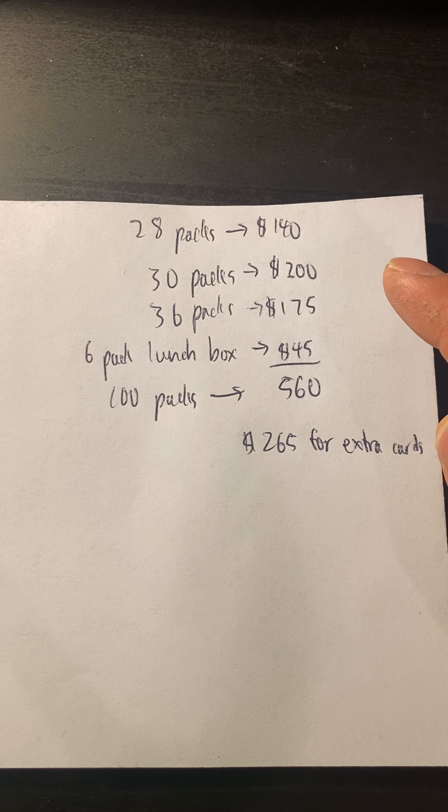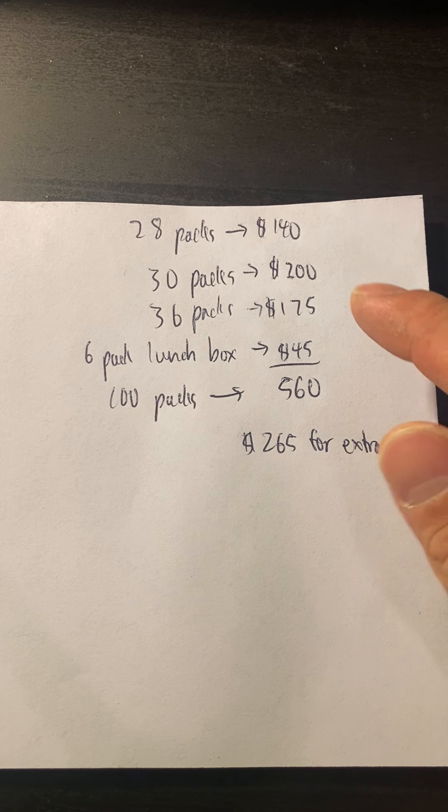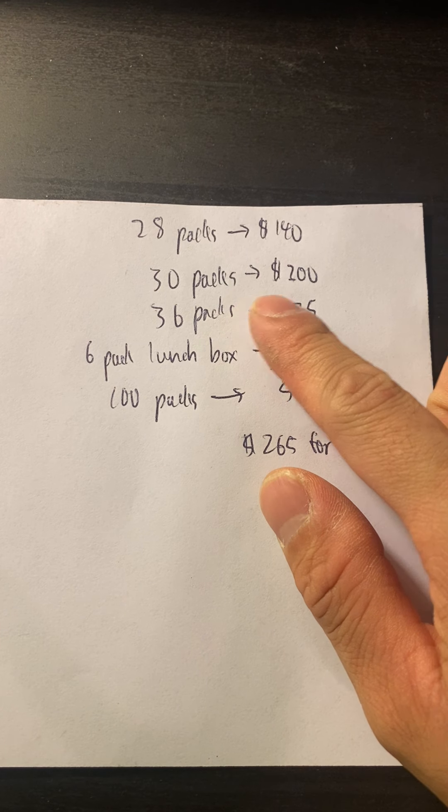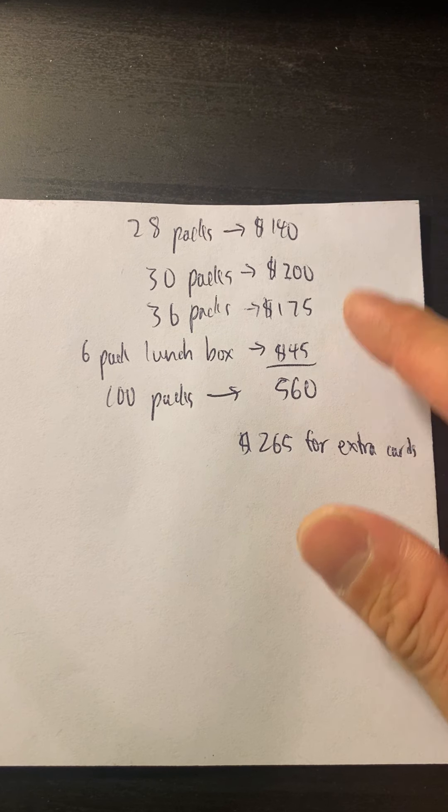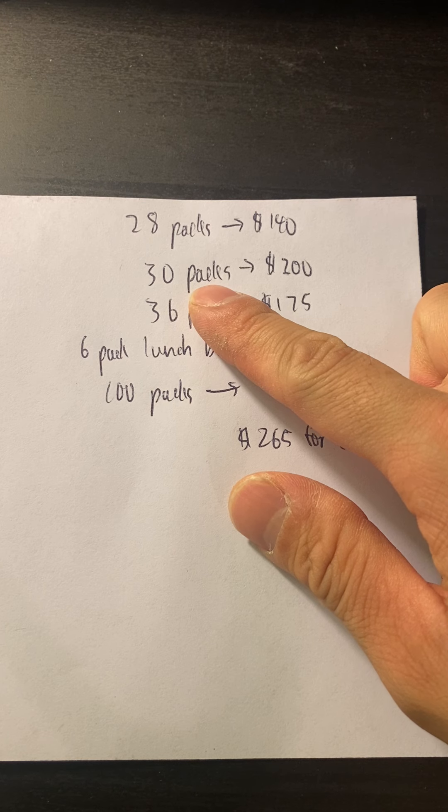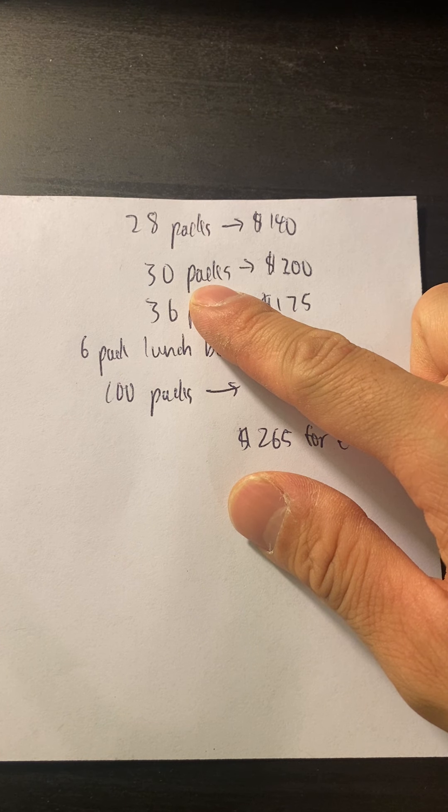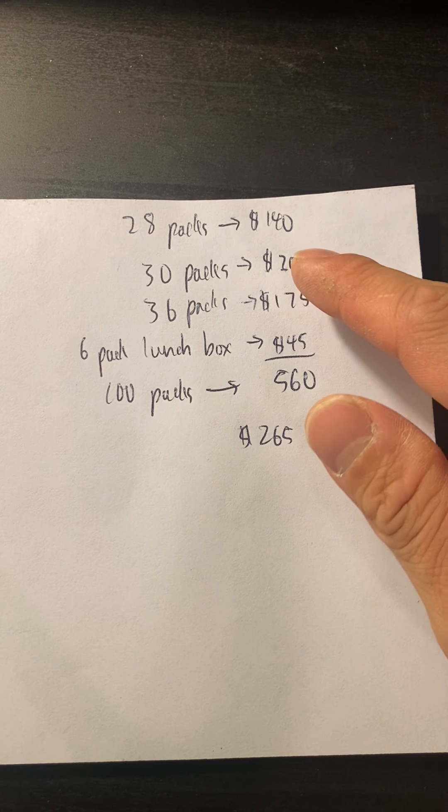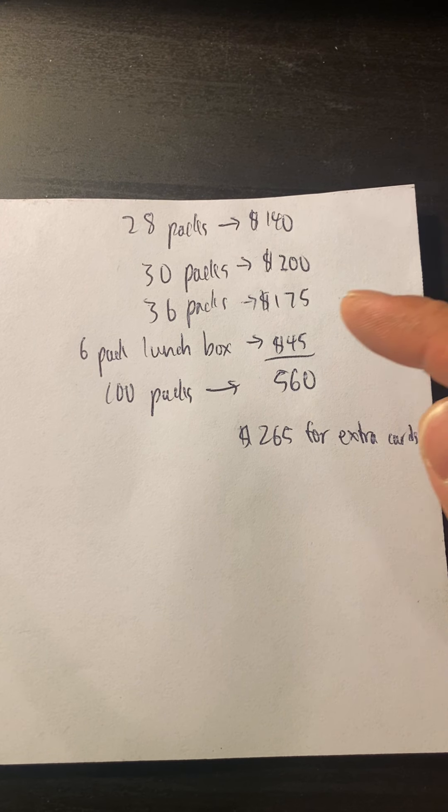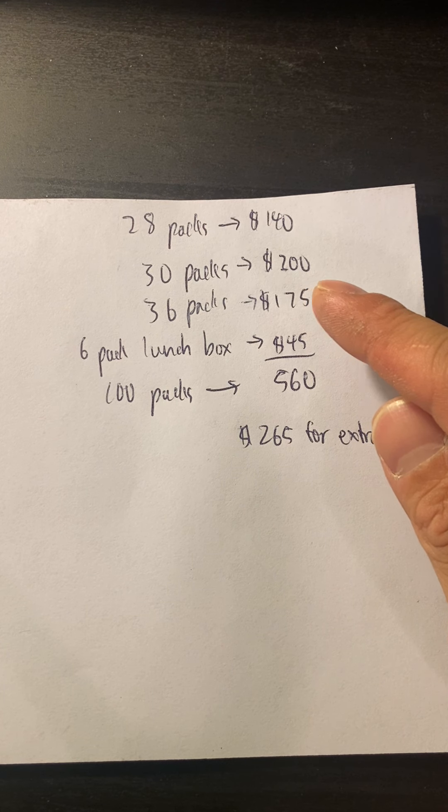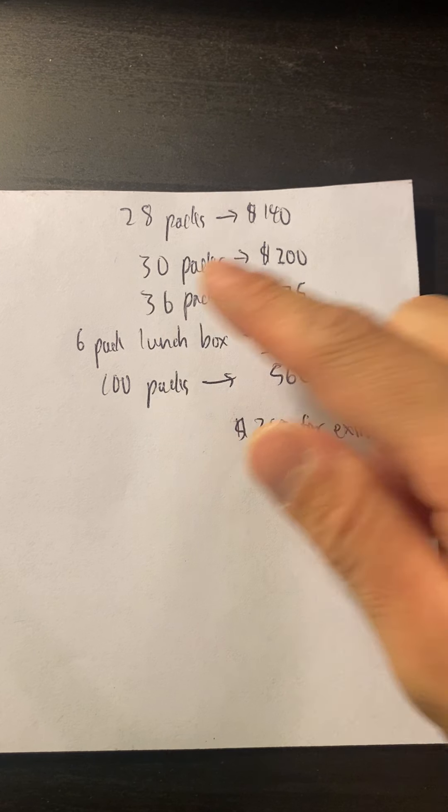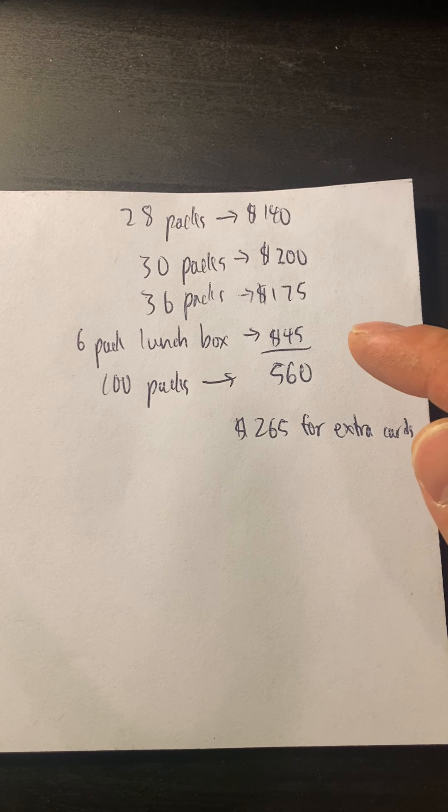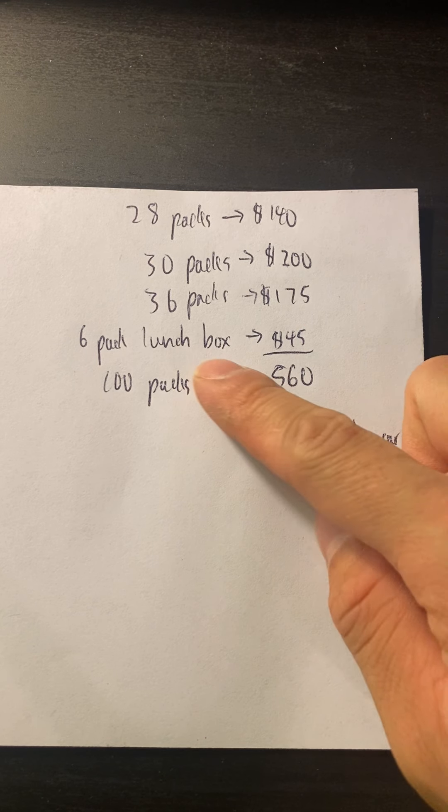So far I opened 28 packs for $140 and completed the whole first base set and got that golden Mew, which was the last one. I bought 30 packs on eBay for $200, I bought another 36 packs for $175. This 30 packs came with 12 of like Vivid Voltage and Sword and Shield and Battle Styles. Those would not be included in this because I got extra ones.